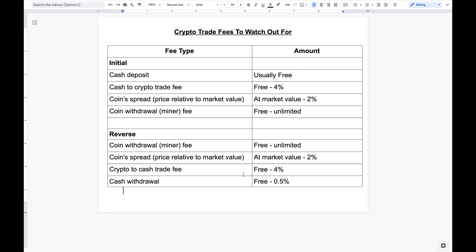I'm not saying these are fixed values — for example, the four percent or zero point five percent figures. There are definitely platforms I've seen that are higher than this. I don't include them here because I'd consider them the anomaly and you probably shouldn't use them. This is just a guideline to talk about some of the fees I've seen out there, and hopefully you're not paying more than these values.